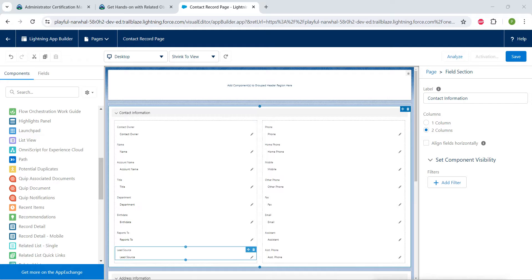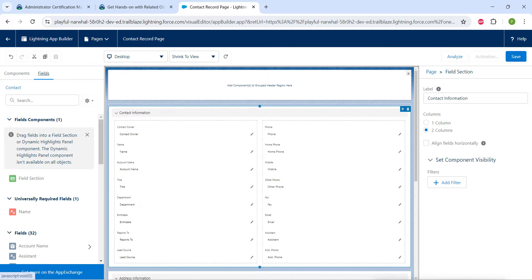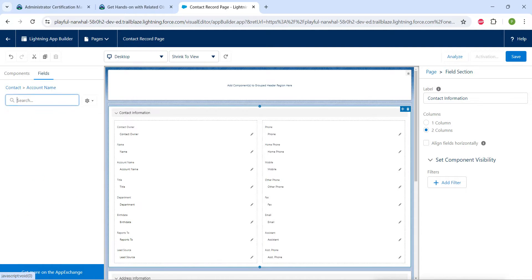So guys, now what we are going to do is here we will find lead source. And now on your left side go to our fields tab. So here you will find this account name, click on it.